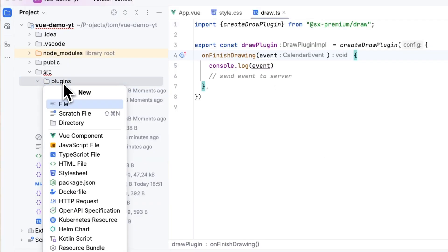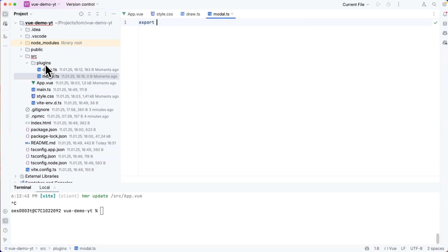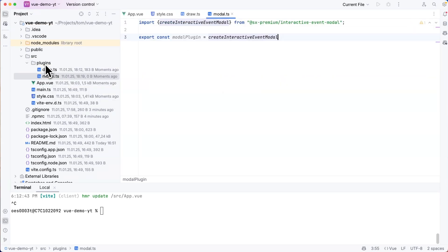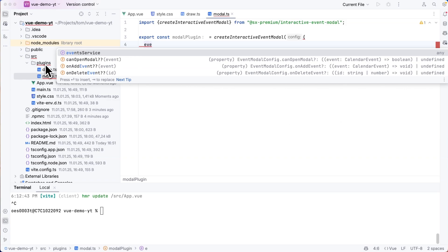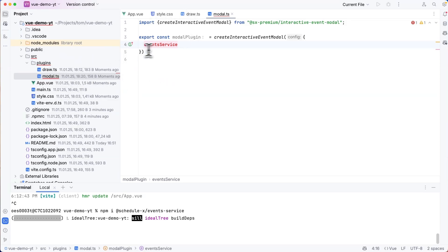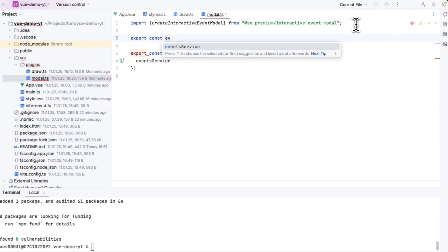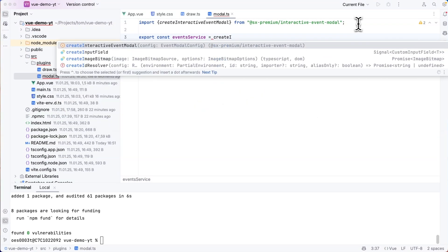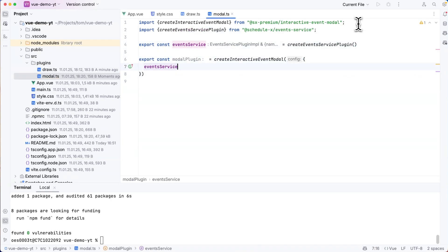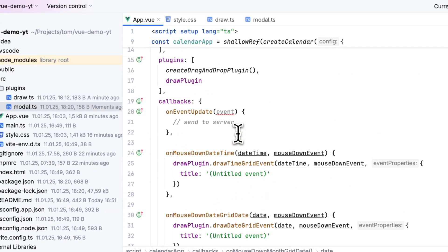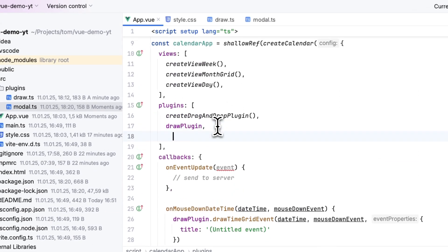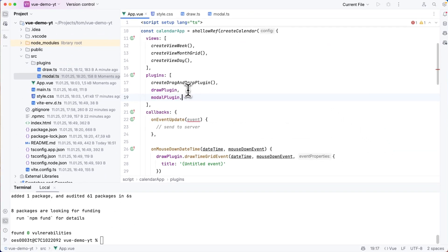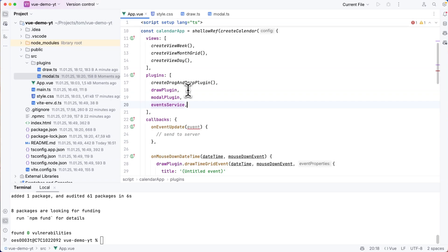Next up is the modal plugin. So I'm going to add a modal.ts file where I can export a const modal plugin, which will be the return value of create interactive event modal. And this reminds me in order to configure this, I'm going to have to download another dependency. So I'm going to run npm install @schedulex/events-service. And this one I'm also going to export from here const event service equals create events service plugin. And this event service now has to be added to the modal plugin configuration because it's a dependency of the modal. And after I've done this, I can go to my app.view. And in the plugin section, I now need to import both of these plugins. So I'm going to add modal plugin and below, I'm going to add the events service plugin.